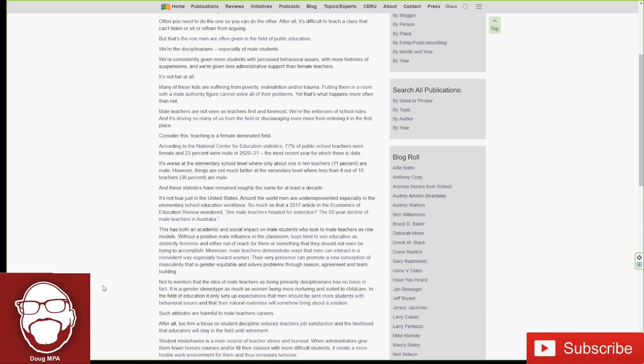In the field of education, it only sets up expectations that men should be sent more students with behavioral issues and that their natural maleness will somehow bring about a solution. And guys, add to that whenever something heavy needs to be lifted, a male teacher has to do it. Whenever there's some kind of labor, they find a male teacher to do it. Anything physical, they get a male teacher to do it. You get voluntold. Tell me I'm lying, you guys.